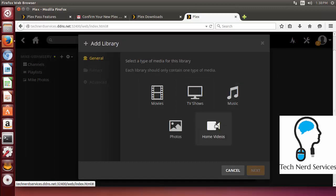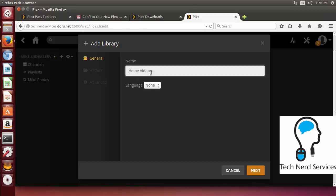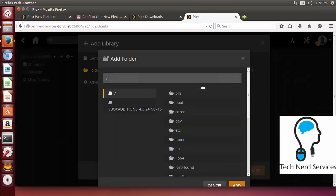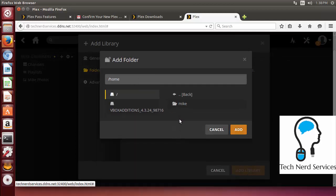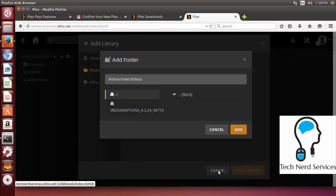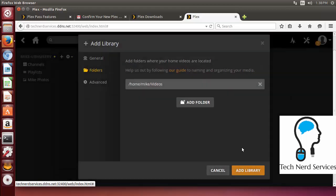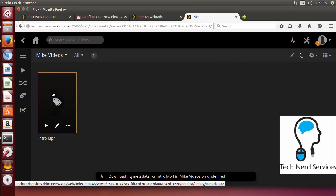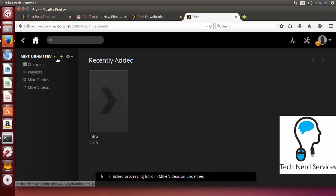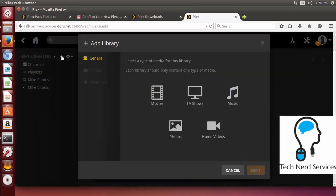This time we are going to be adding home videos. So once again I am just going to give this a simple rename to Mike videos. And then from there we are going to add another folder to this particular library. So I am going to go to home Mike and then the videos as well. And that will work just fine. The other thing that once we have added this to our library. The other thing that I do want to point out for the home videos.